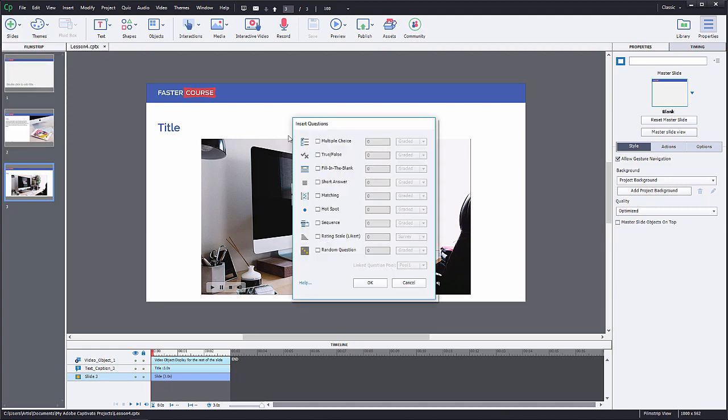Here you can select what kind of question you want to add. For this project, we will choose multiple choice question. Check the checkbox and click OK.